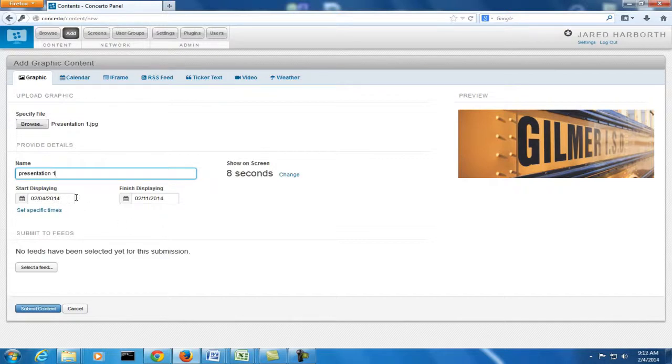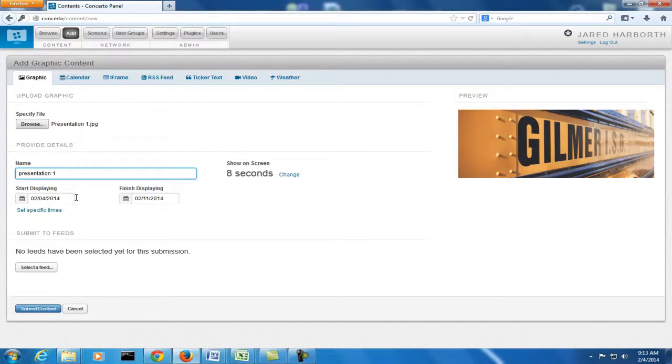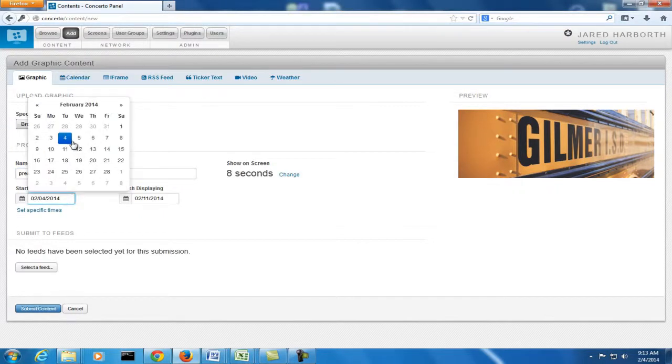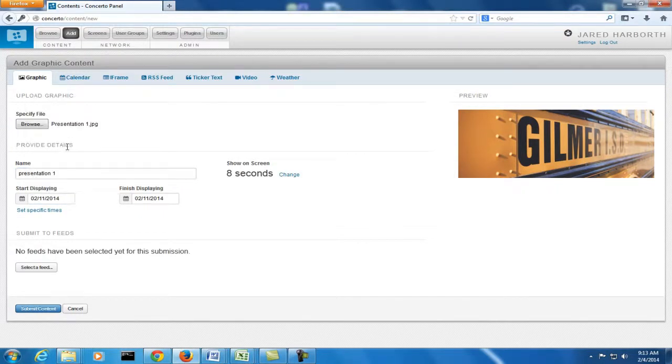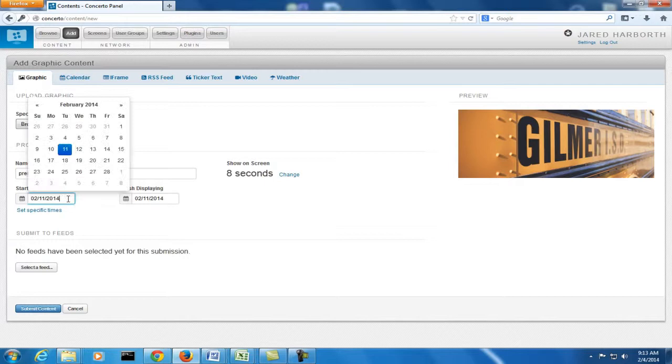If you want to start adding a screen but you don't want to display it for maybe another week because you just want to make sure it looks good or you want to keep adding content to it, you can choose to actually start it a week later. I'm going to leave mine for today.